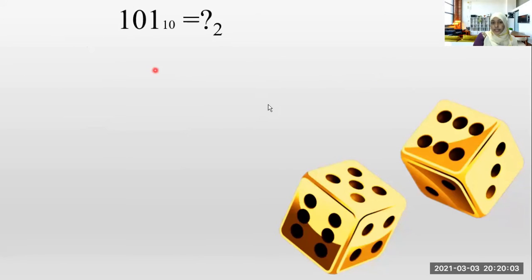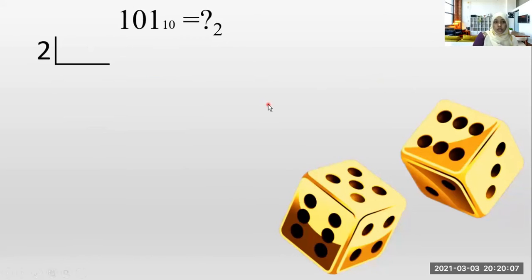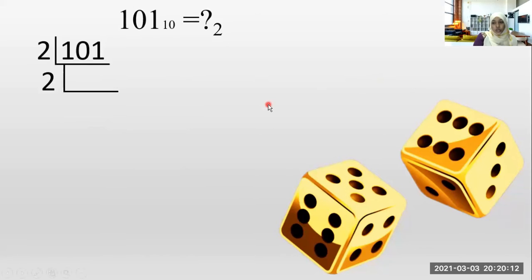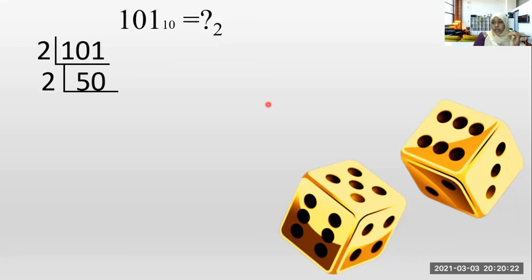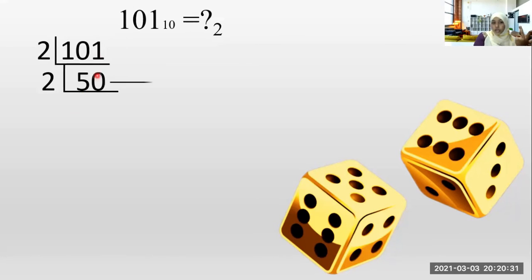Next: convert 101 base 10 into base two. How many twos in one? No. So you can put zero or just leave it. We go with 10. How many twos in 10? Five times. Five times. How many in one? No, so the remaining is one.